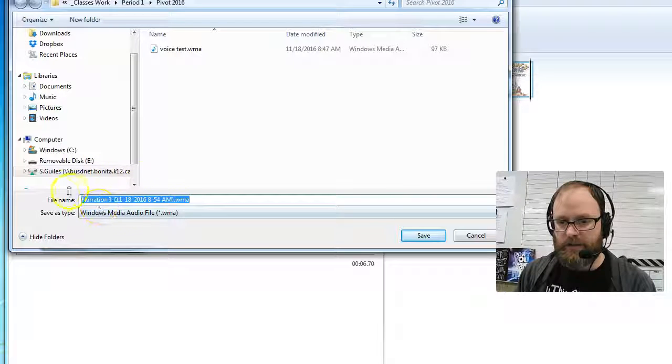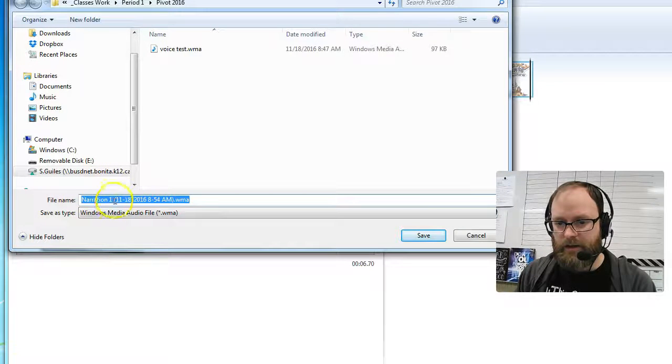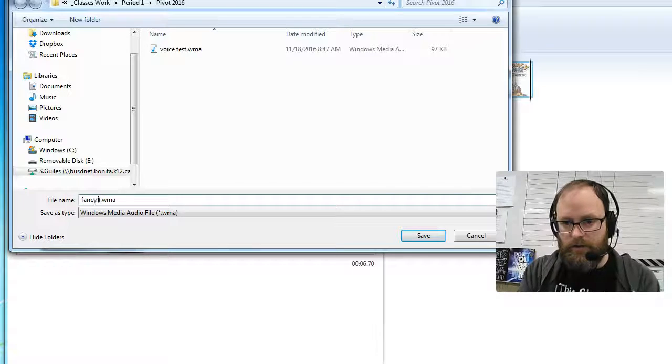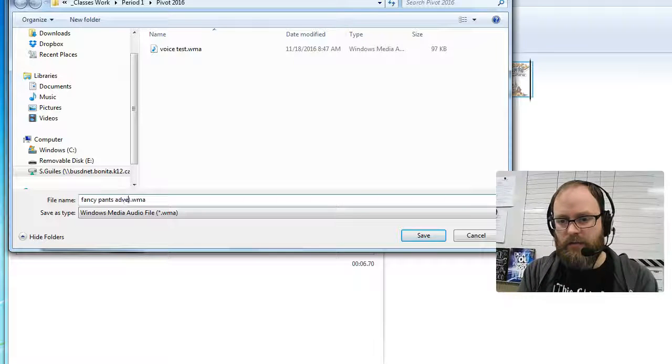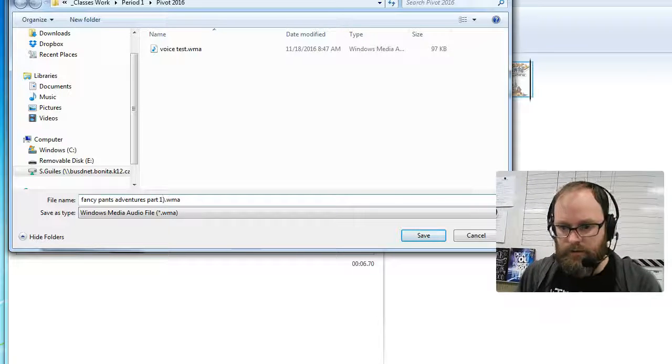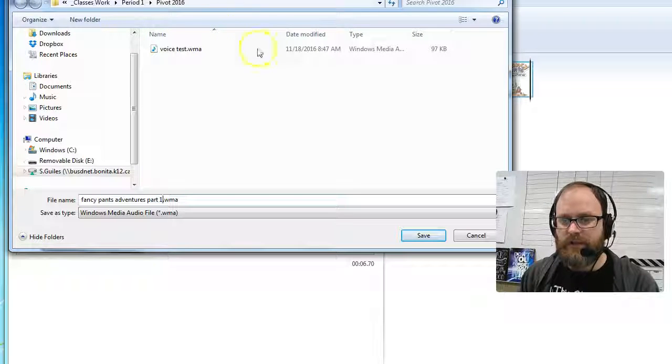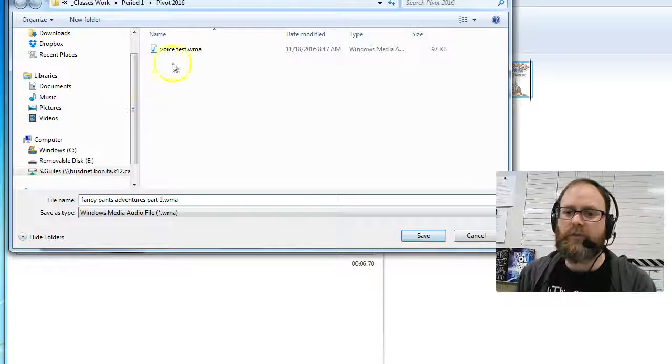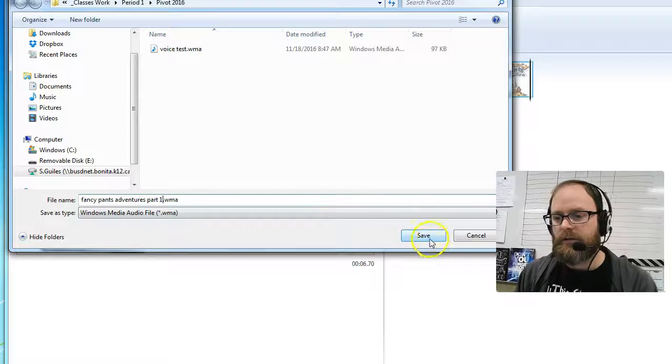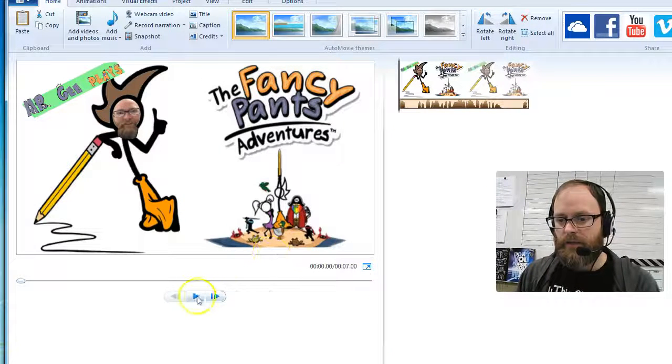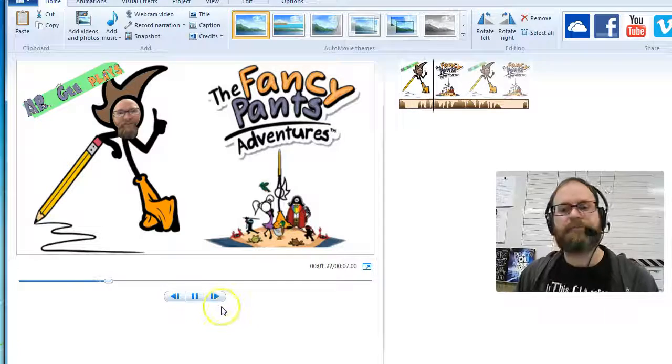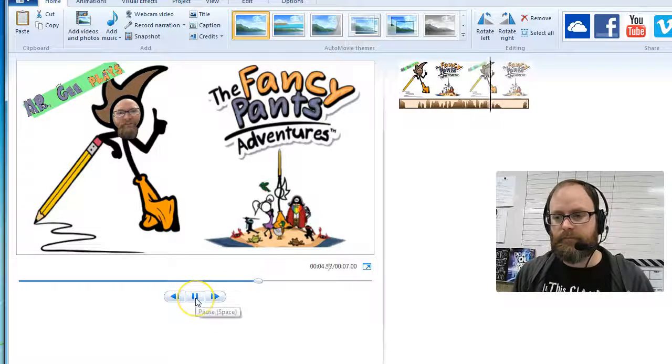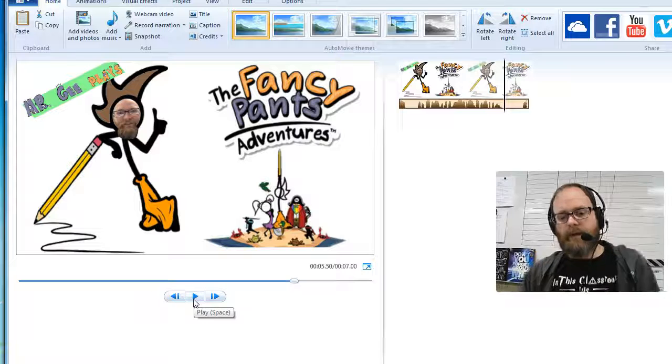And look, it's going to save it. It gives it a very boring name here, but I can give it a better name like 'Fancy Pants Adventures Part 1.' Or I can leave it and just save it in your folder so you know where it is. I'm going to put it in my pivot folder. You can make a folder called narration. Save and play it back: 'This is Fancy Pants with Mr. G. I'll be playing Fancy Pants Adventures.' There you go.